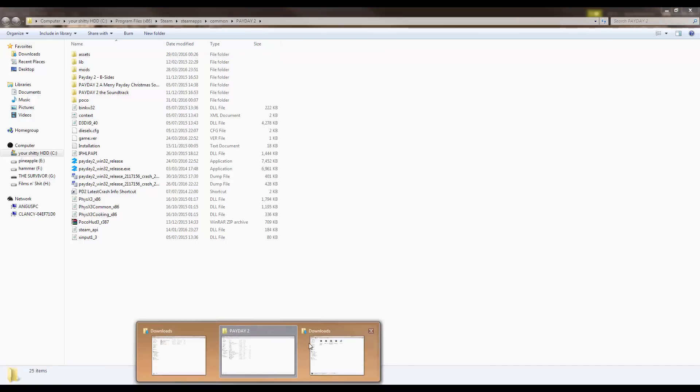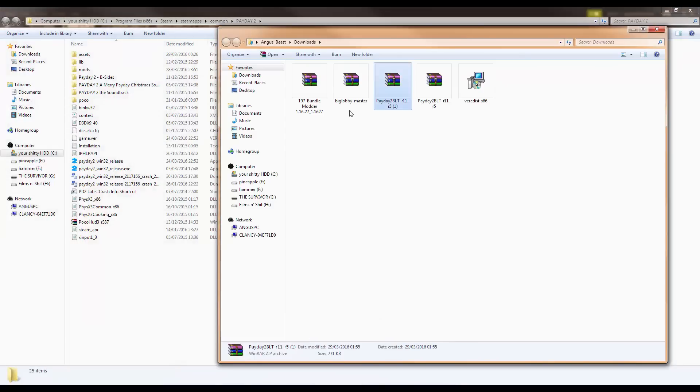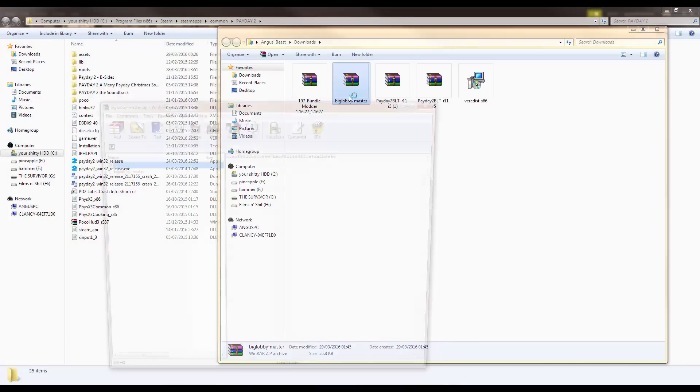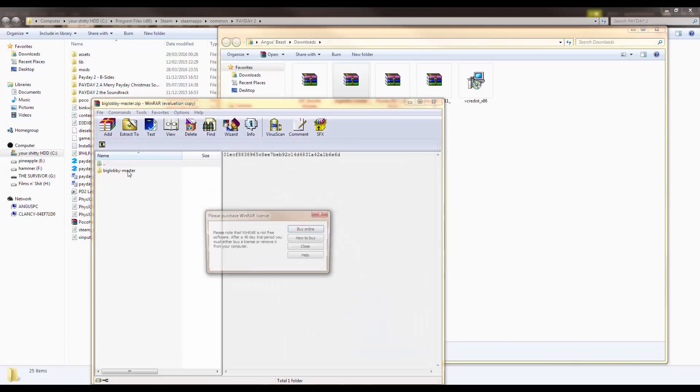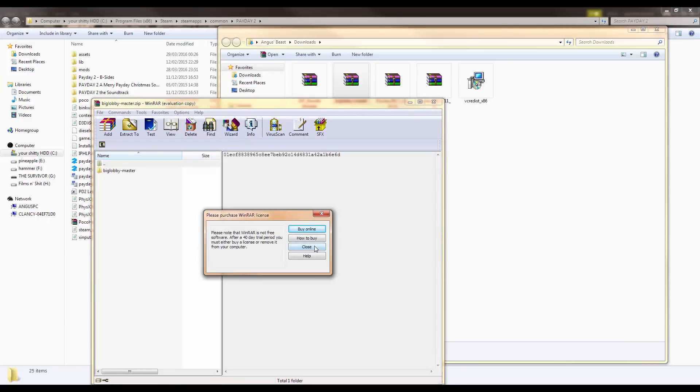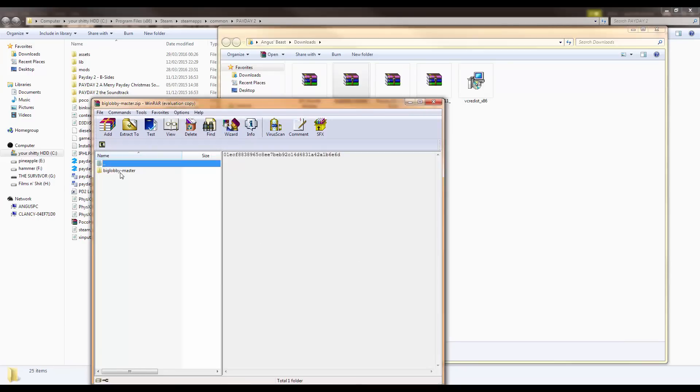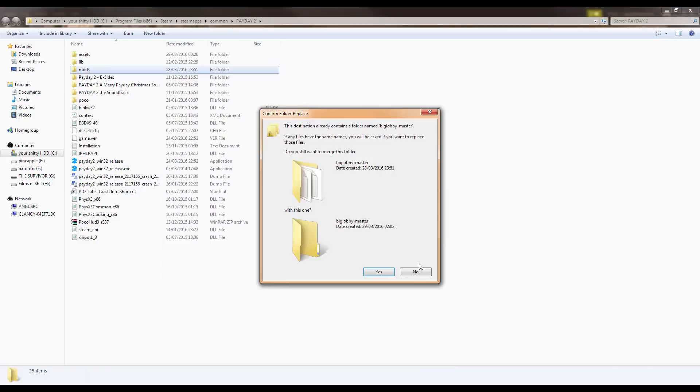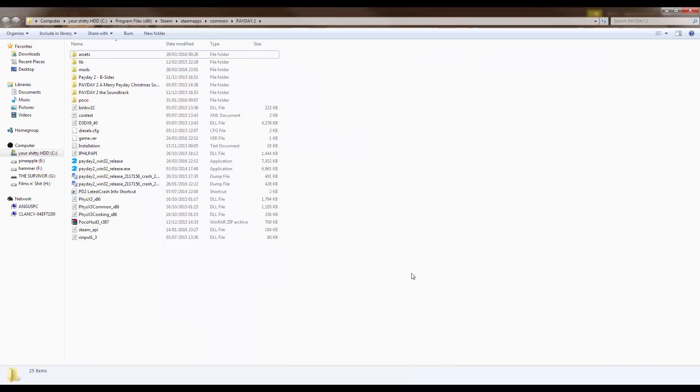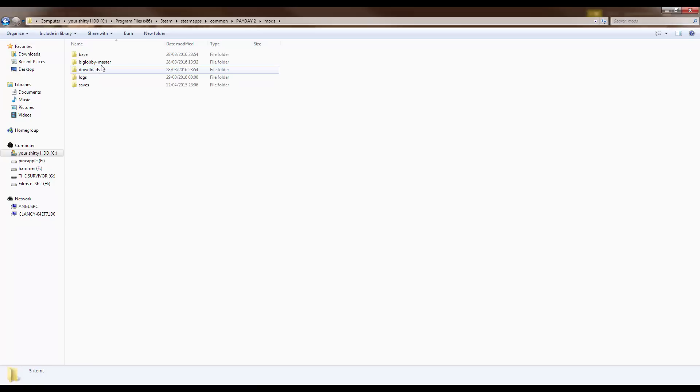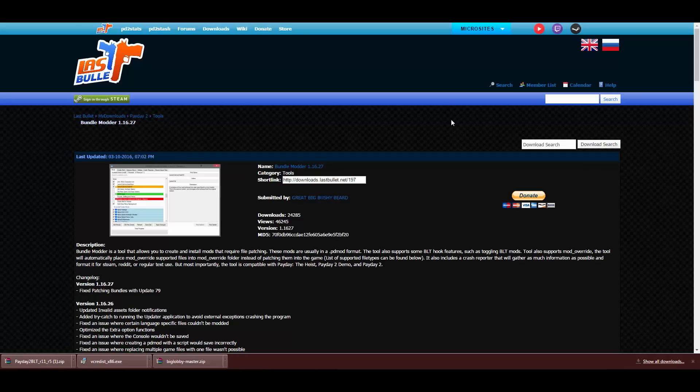Go back into your downloads folder and you're going to want to open Big Lobby Master zip file. Then you want to take this folder and drag it into mods. But I'm going to cancel because I've already done it. And so you should have Big Lobby Master in there.